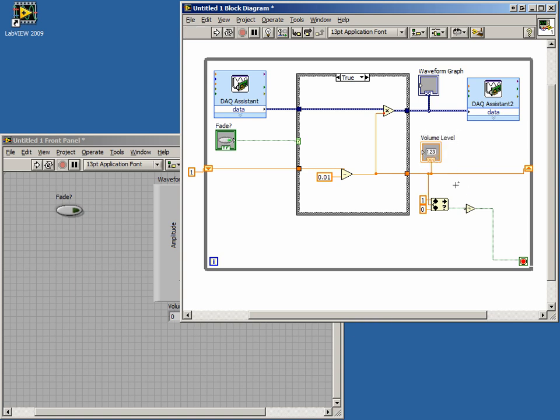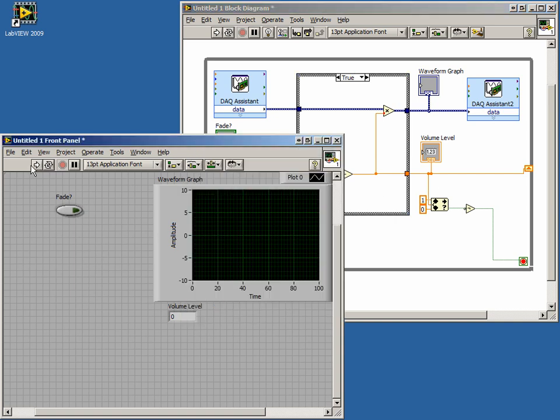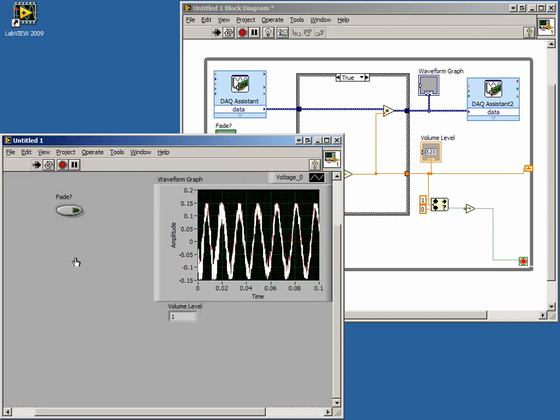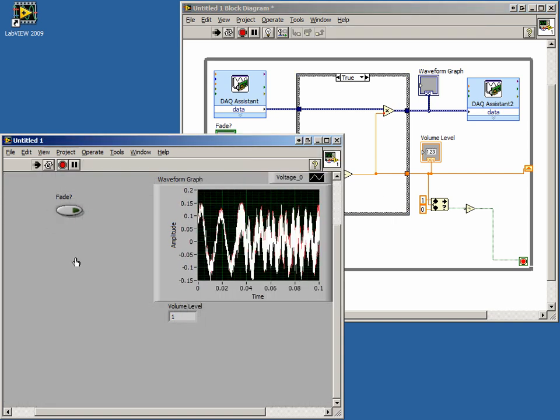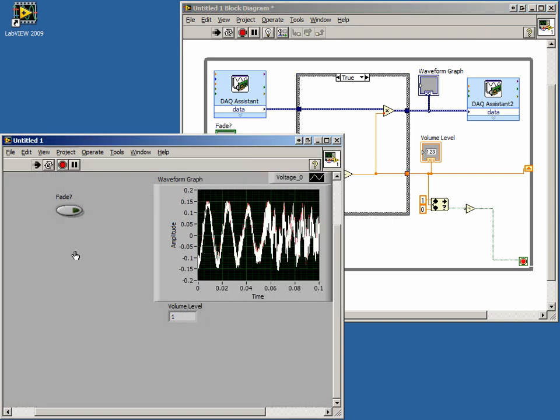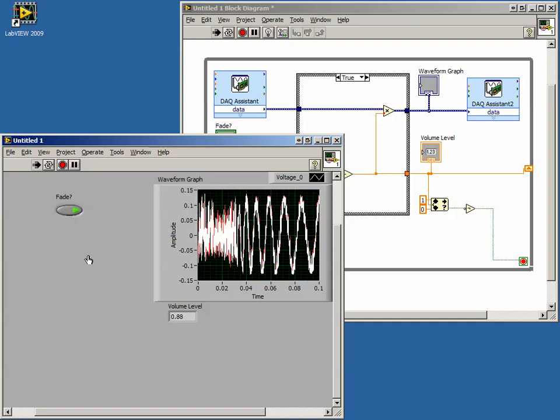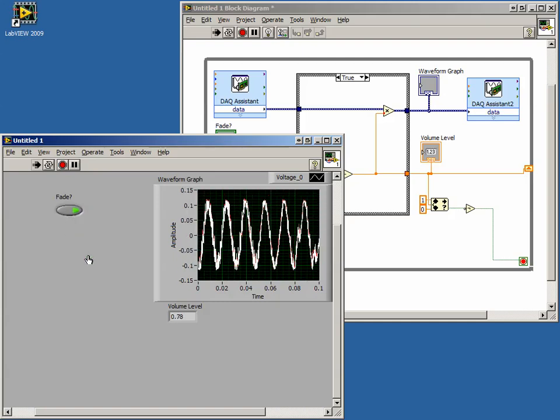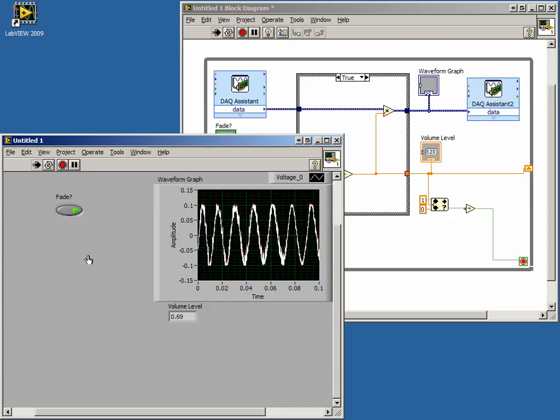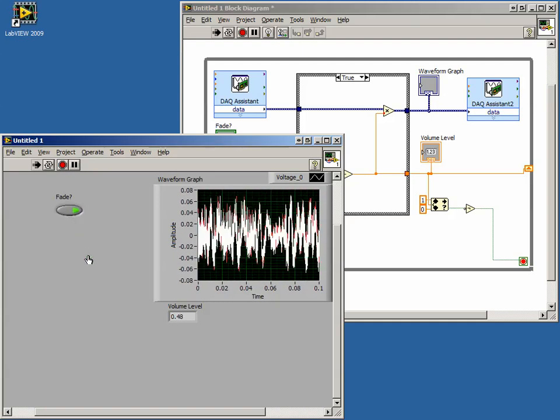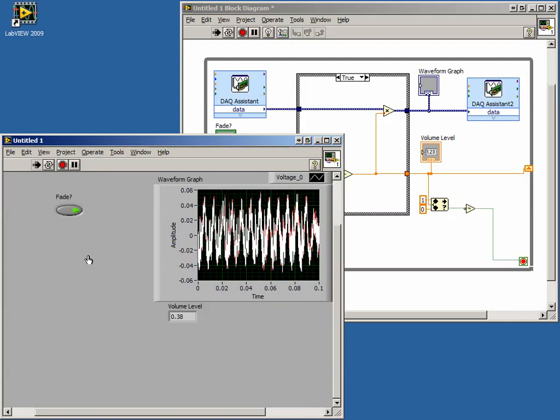Now let's run our VI. The audio is at full volume when we first run the program, but when we flip the switch, we see the volume fading slowly. It fades until it reaches zero and the program stops.